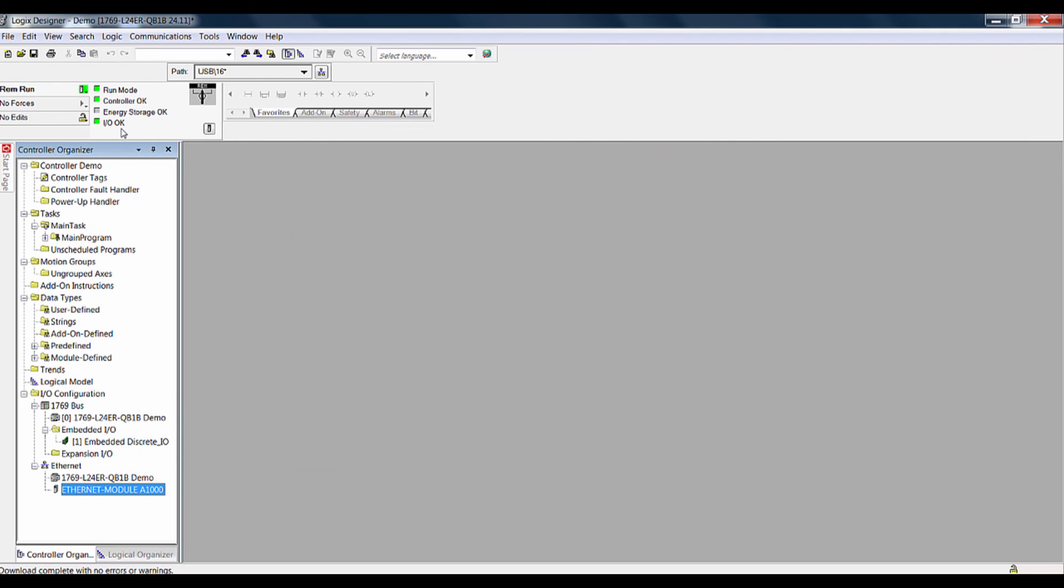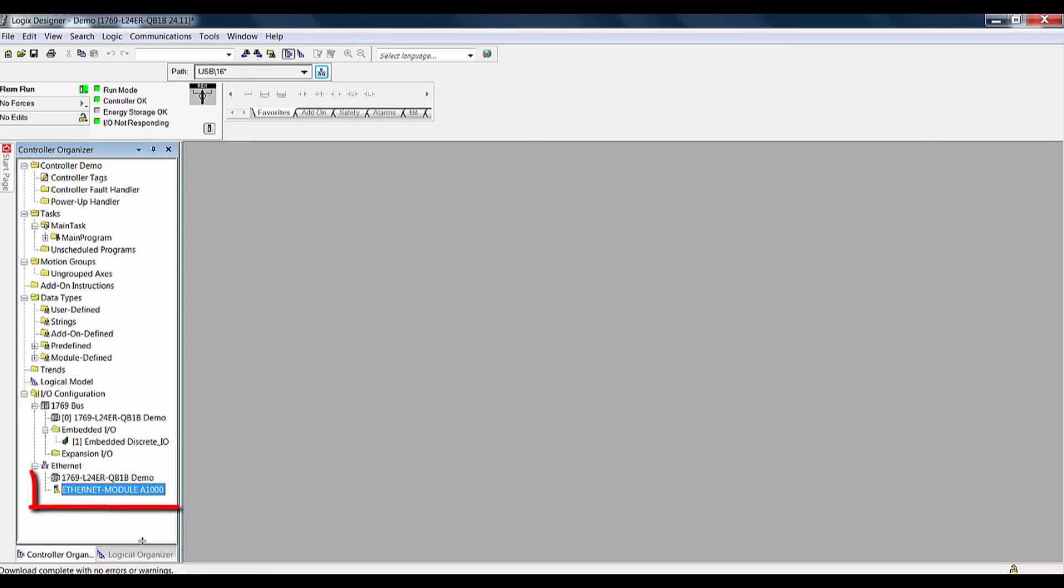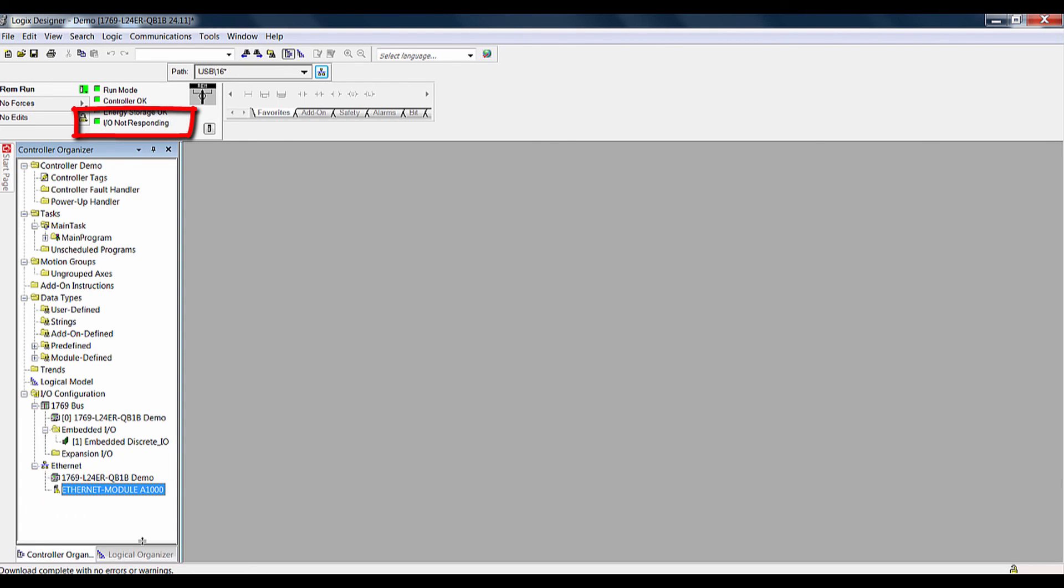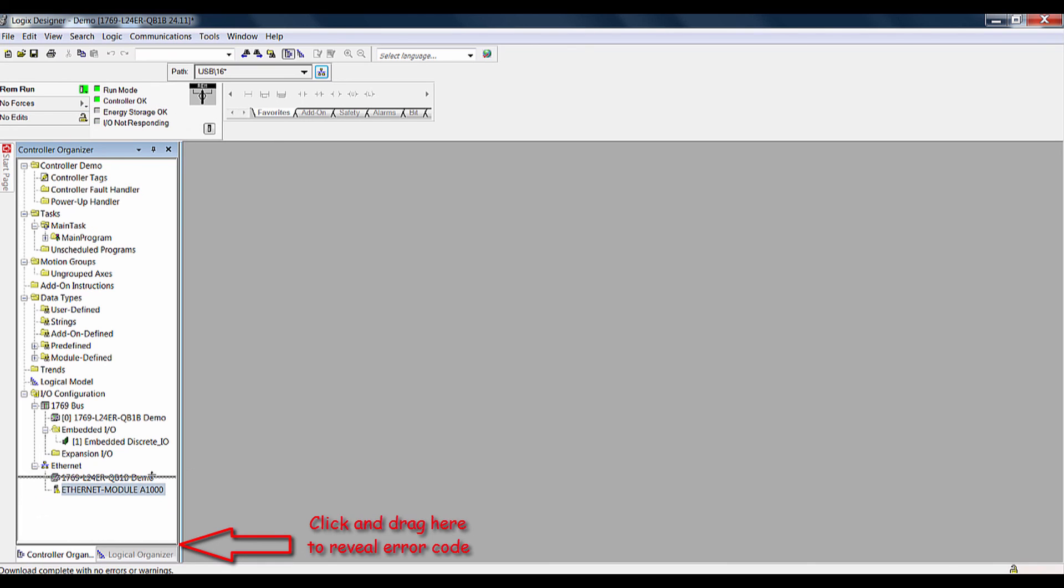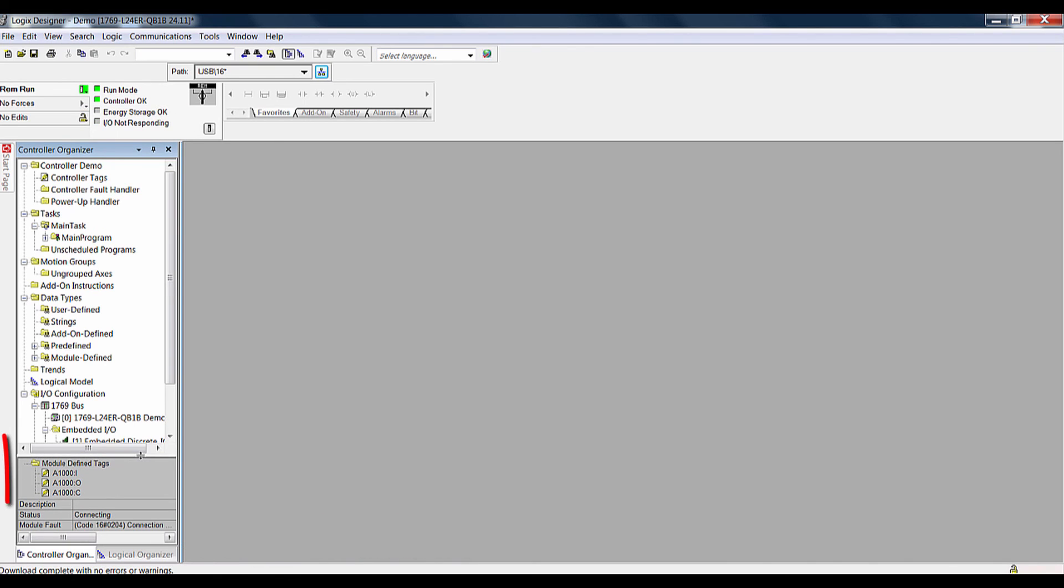If there are no configuration or communication errors between the PLC and VFD, the status will read IO OK. Otherwise, you will get a yellow triangle with an exclamation point in it next to the drive and the status will read IO NOT RESPONDING. Please refer to the error code generated to help troubleshoot this situation.